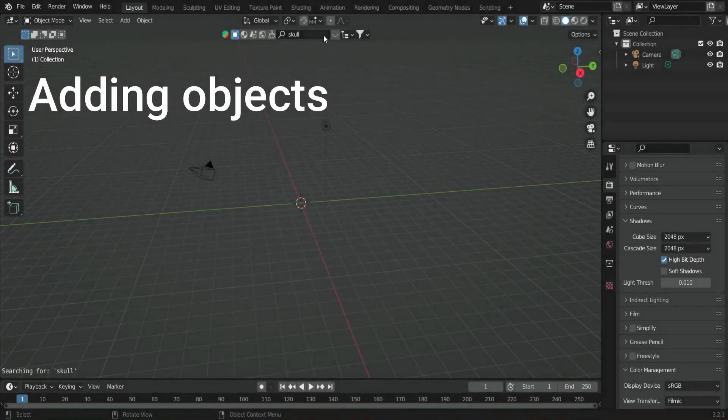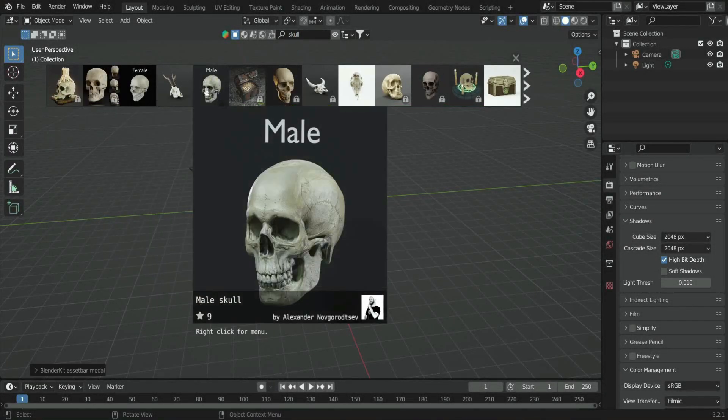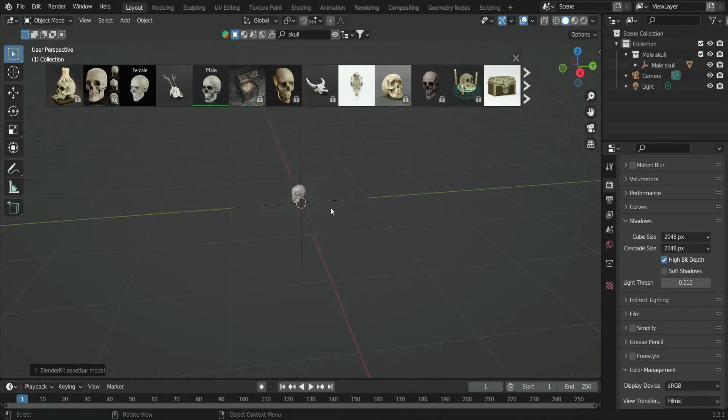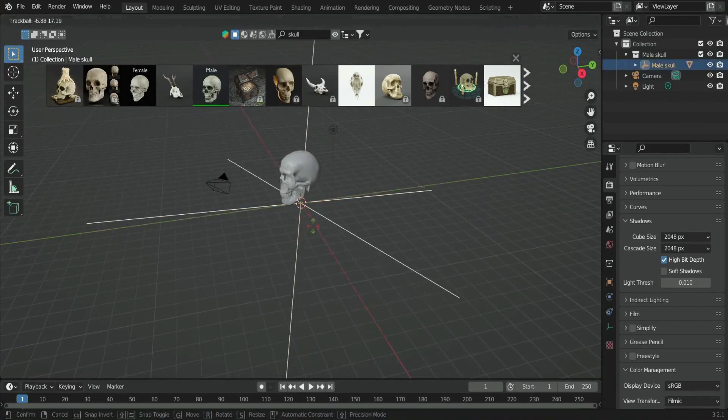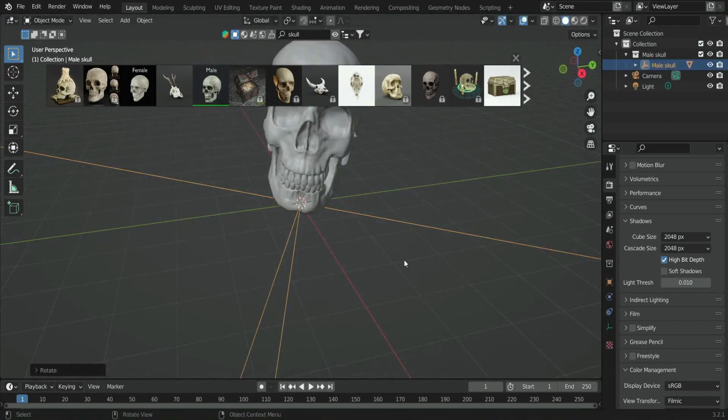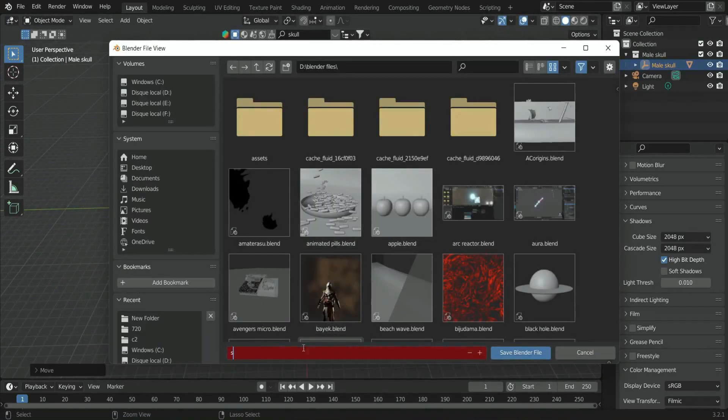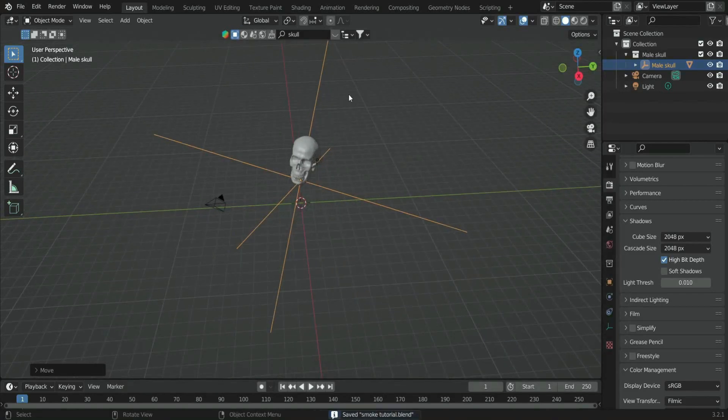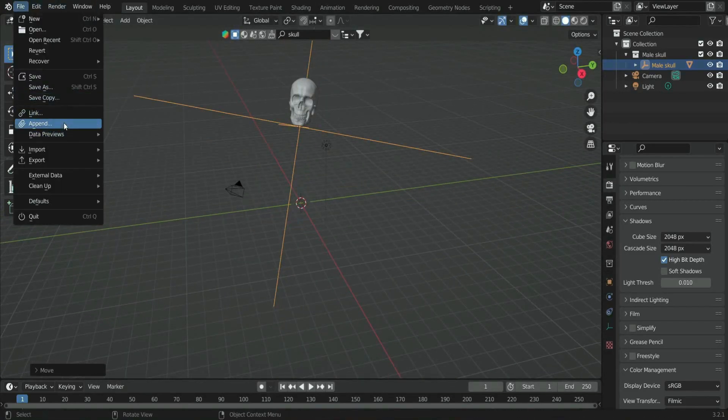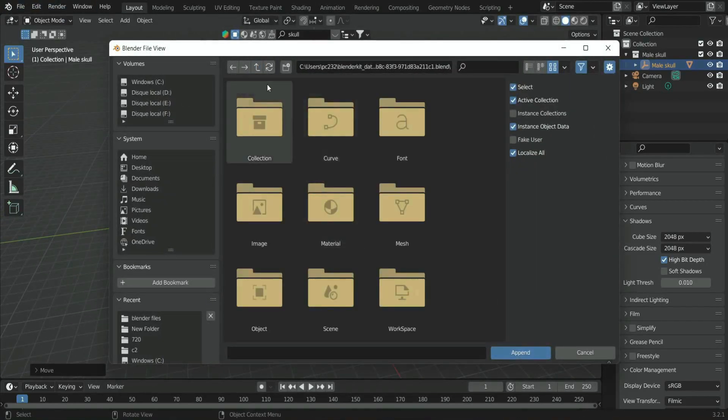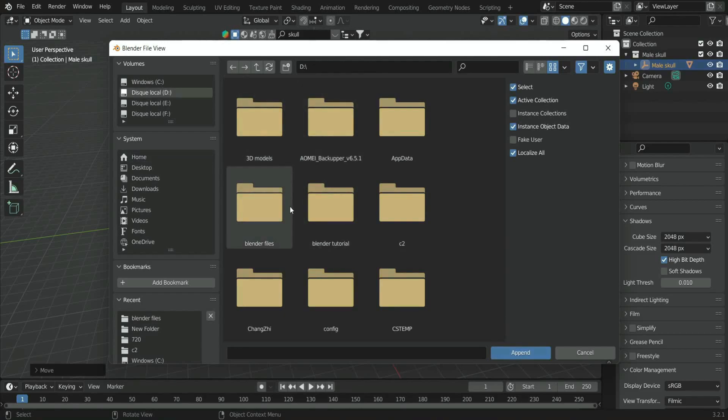First, I will start by downloading the skull head using Blender Kit add-on, which is a time-saving tool for 3D artists. If you don't have this tool, the link is in the description. I also used a chalice that I downloaded from Sketchfab.